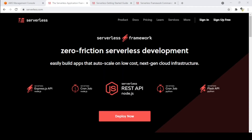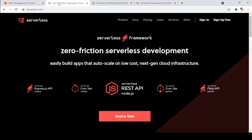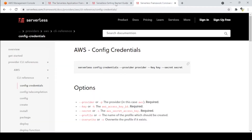Hello everyone, welcome to my channel. Today we'll see how we can create an AWS S3 bucket using the Serverless Framework. To do that, we have some requirements we need to have on our machines: the Serverless Framework installed and an AWS account.